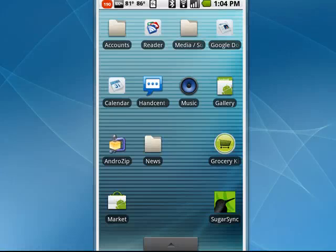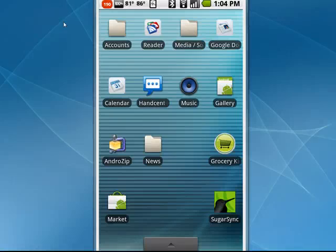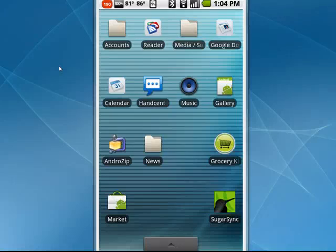Hi, this is Mike Hallahan, Dr. FileFinder, and welcome to your British Touch Account tutorial on how to use the 3D Gallery on your Android phone. Another one of the cool options in Android operating system 2.1 is the 3D Gallery application.